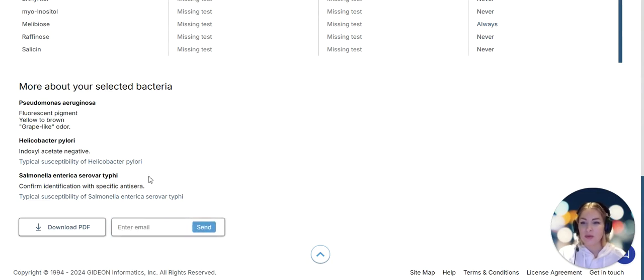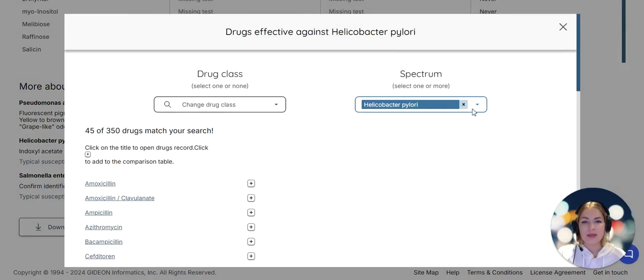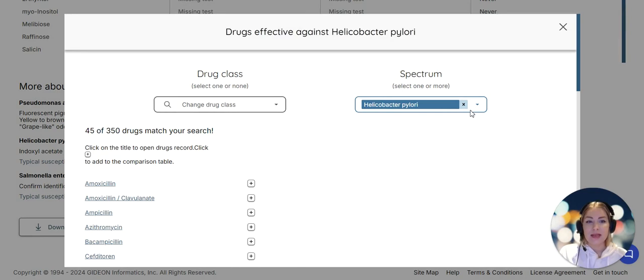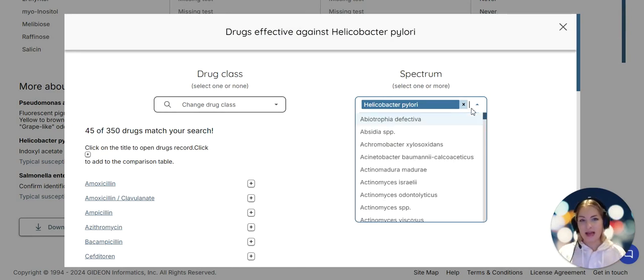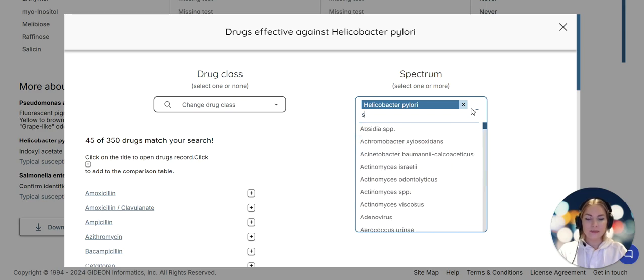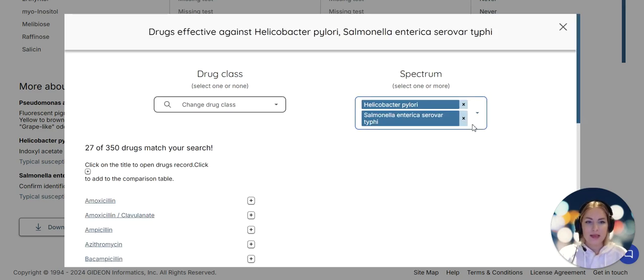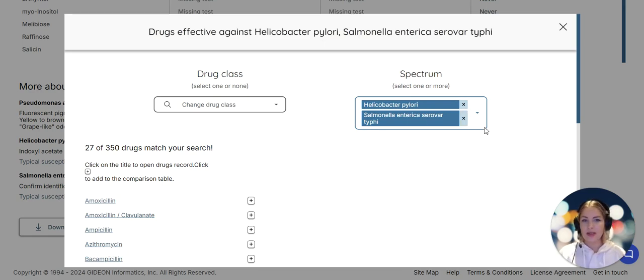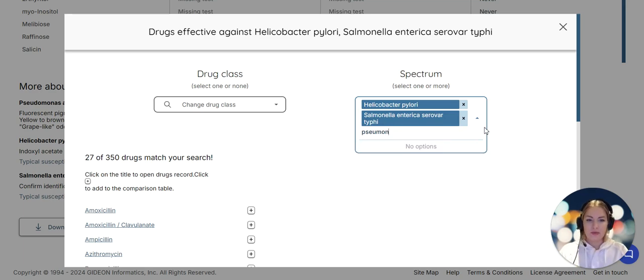I can also click on typical susceptibility, showing drugs effective against a particular pathogen. I can add all of those pathogens into the same place and discover an antibiotic or range of antibiotics that will be effective against all three of them.